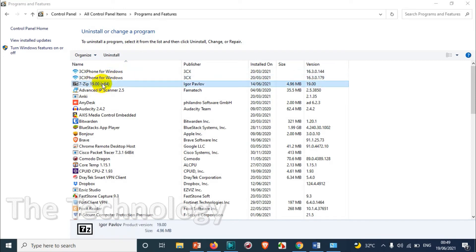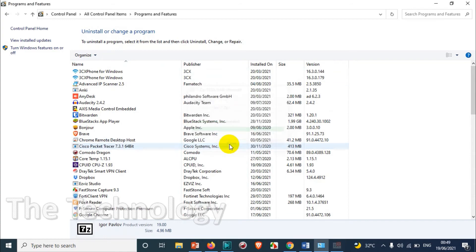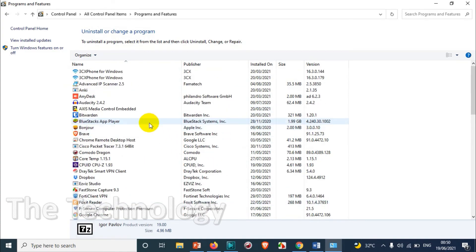Just click on Uninstall and click on uninstall again. That's it, the program is removed. Right now there is no software you can see with the name 7-Zip.